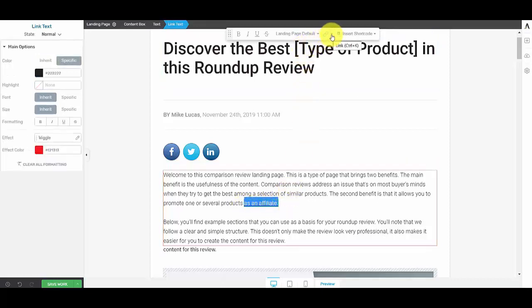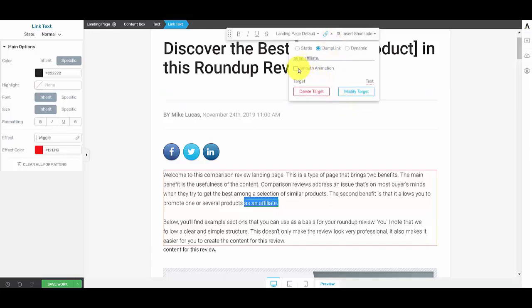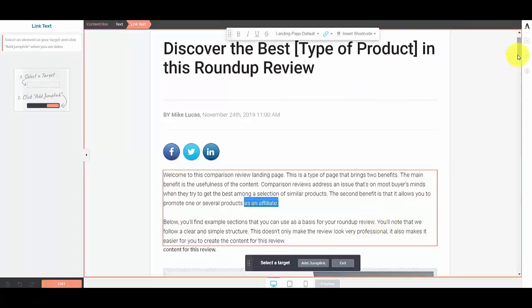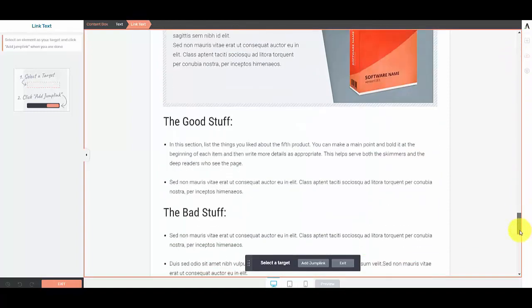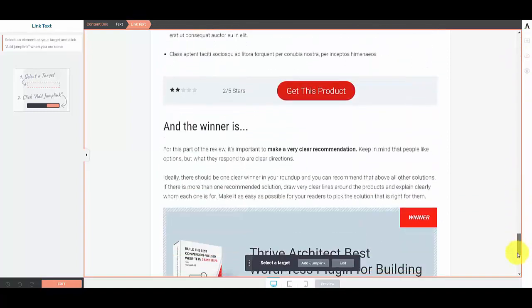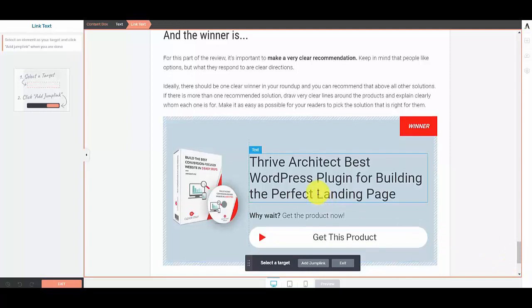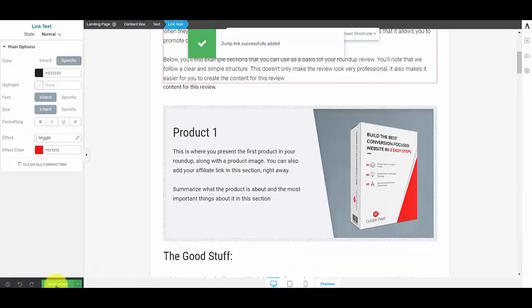And this time I'm going to check the box smooth animation, modify the target. We'll scroll back down, make sure that we're actually on the same target, select that box, add jump link, save changes.